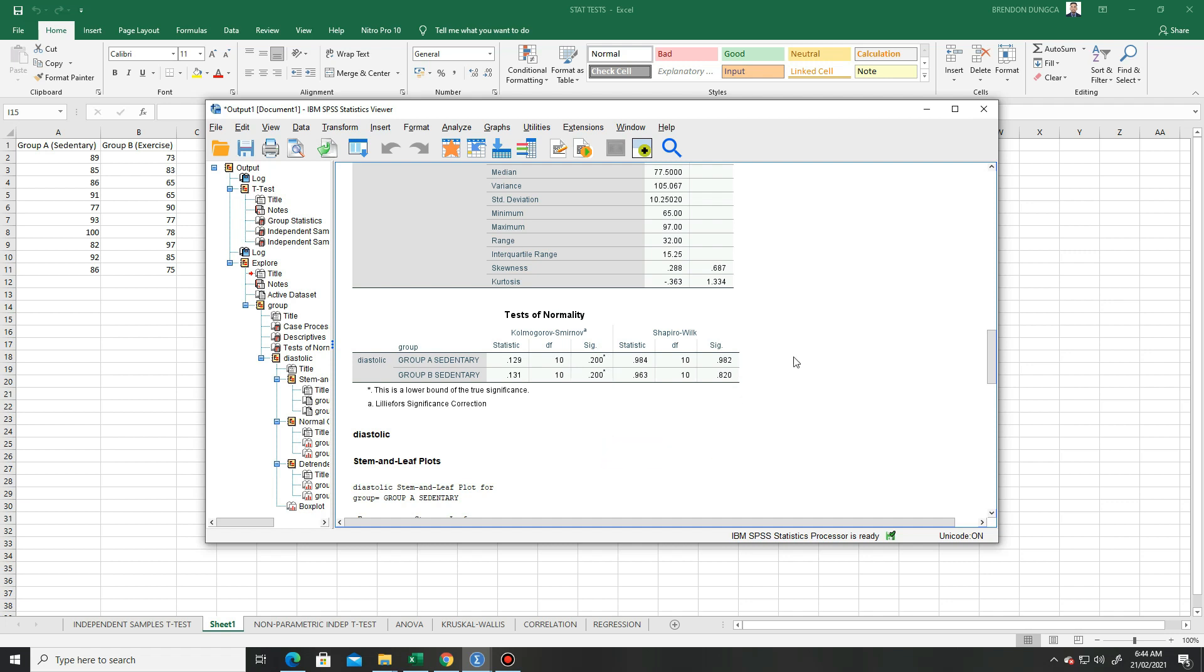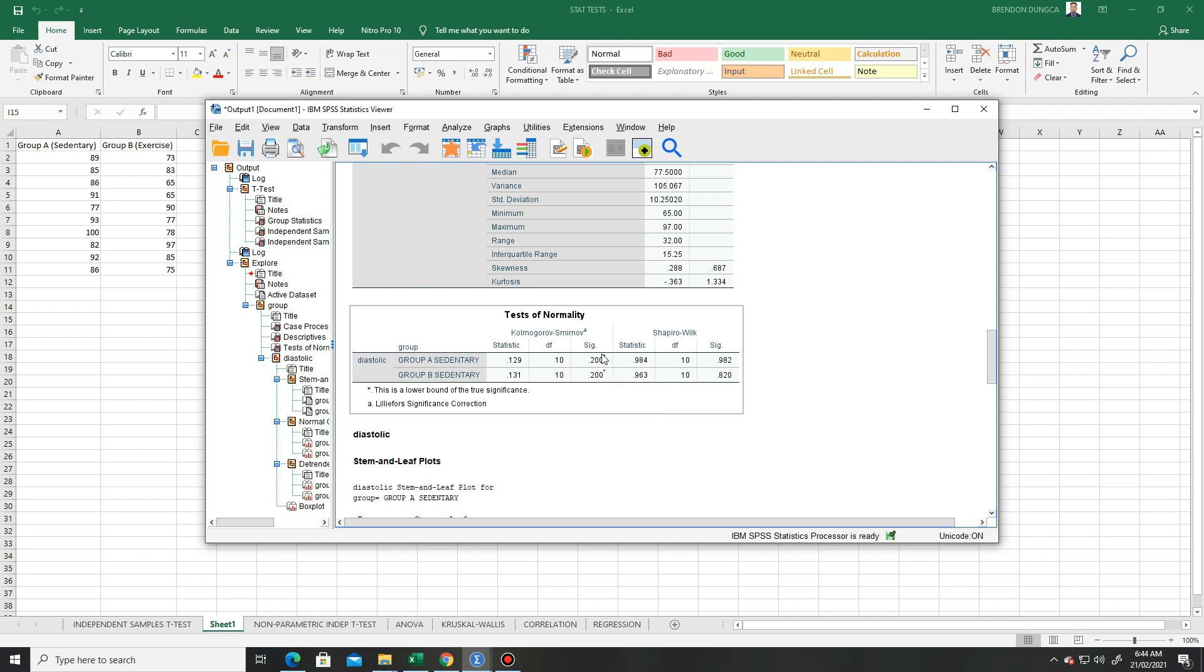We therefore conclude that we use parametric tests. If these p-values were less than 0.05, we would use non-parametric tests. But since the p-values are greater than 0.05, we use parametric tests.